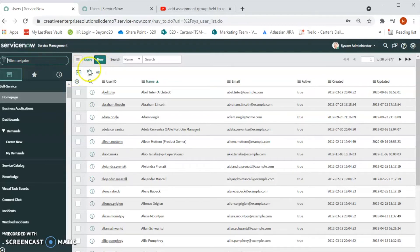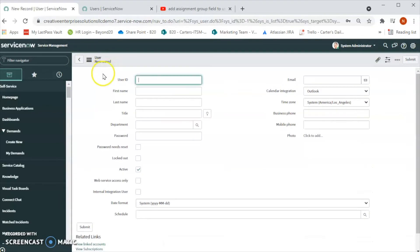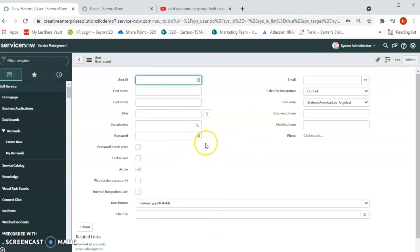So to do that, let's click on the New. When we click on the New, another form will open up and we will add all the required information for that particular user. So in our case we will add, let's say for example, Test.